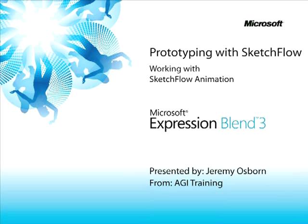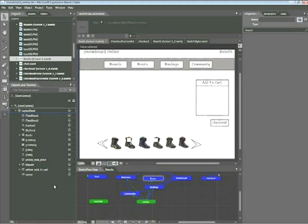This snippet is Working with Sketchflow Animation. My name is Jeremy Osborne presenting from AGI Training for Microsoft. In this snippet, you'll learn how to create animations in Sketchflow that simulate user behavior such as adding a product to a shopping cart.